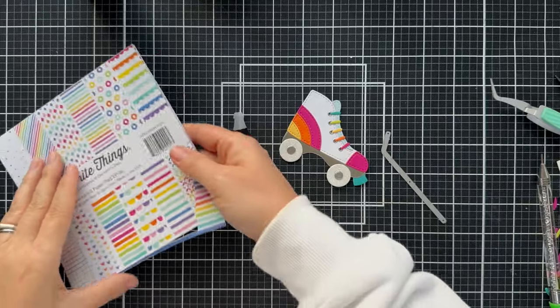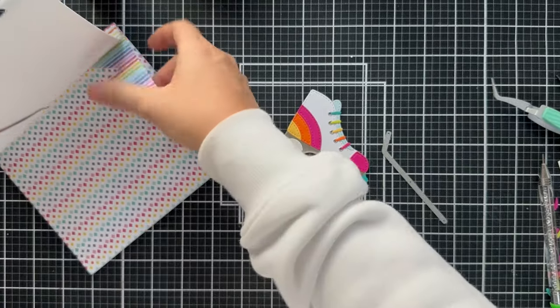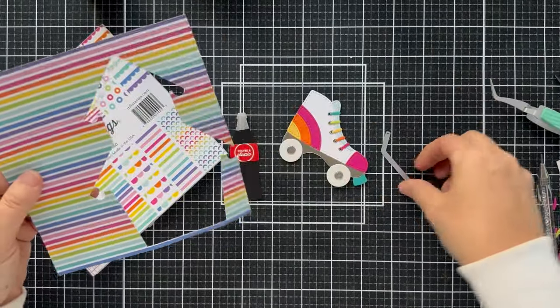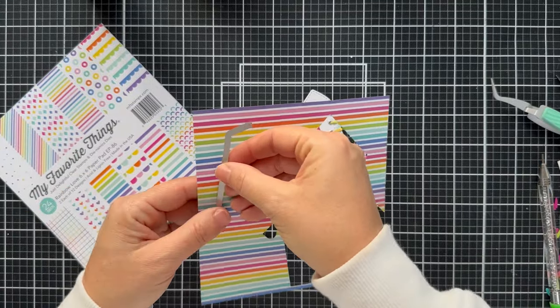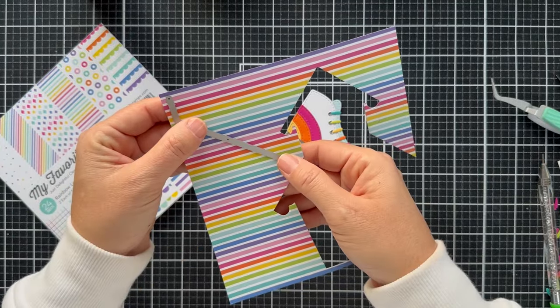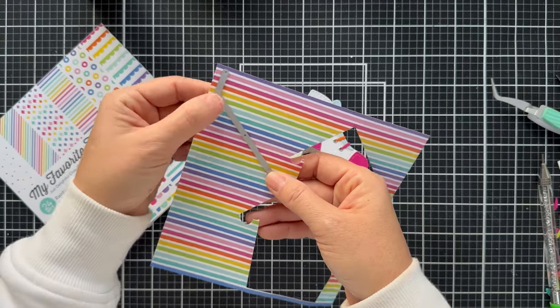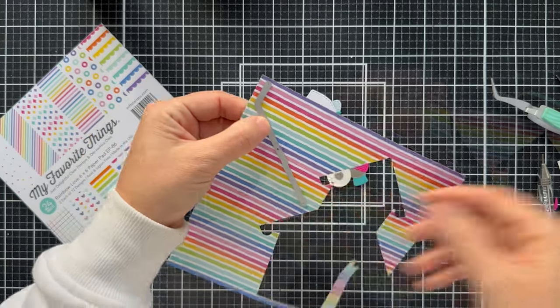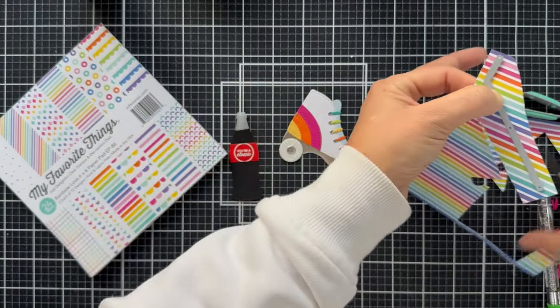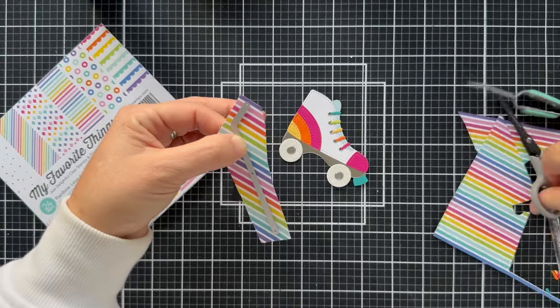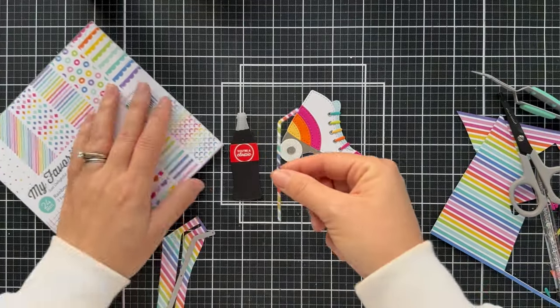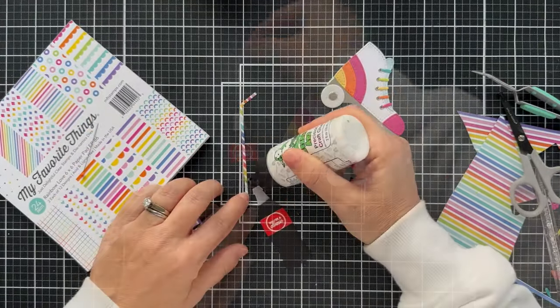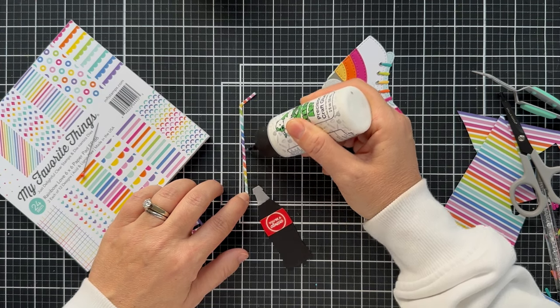But I've always wanted to get into the fancy cookie decorating with the flooding, the fancy icing. I mean, I love it. But I just, you know, there's only so many hours in the day is what it is.